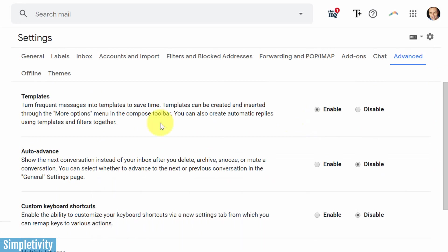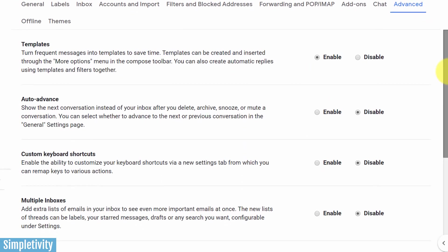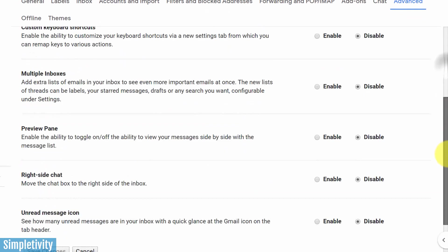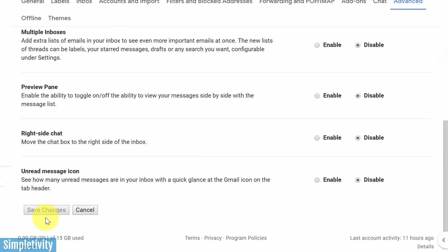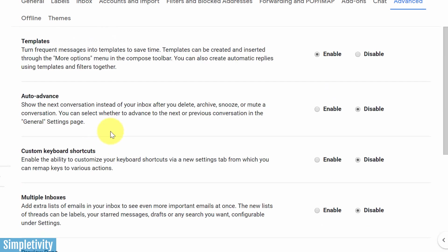So be sure to enable templates. And before you leave, make sure to come down here and hit save changes so that they are applied.